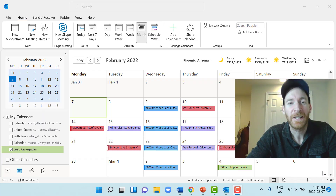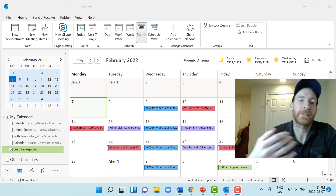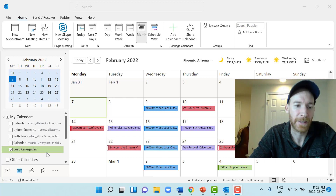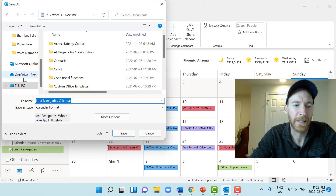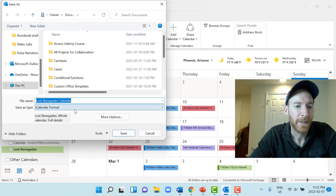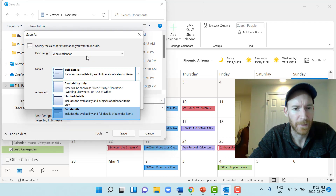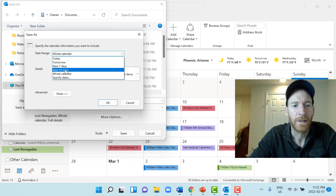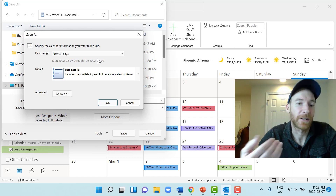We've completed the calendar and want to send it to Jen and Charlie so they can import it. We'll save it as a calendar file. Make sure the calendar is selected, press File, then Save Calendar. It saves as an iCalendar format file. Under More Options, you can choose the date range — the whole calendar, the next 30 days, or specified dates. We'll choose the next 30 days, which covers most of their monthly calendar and includes the trip to Hawaii.